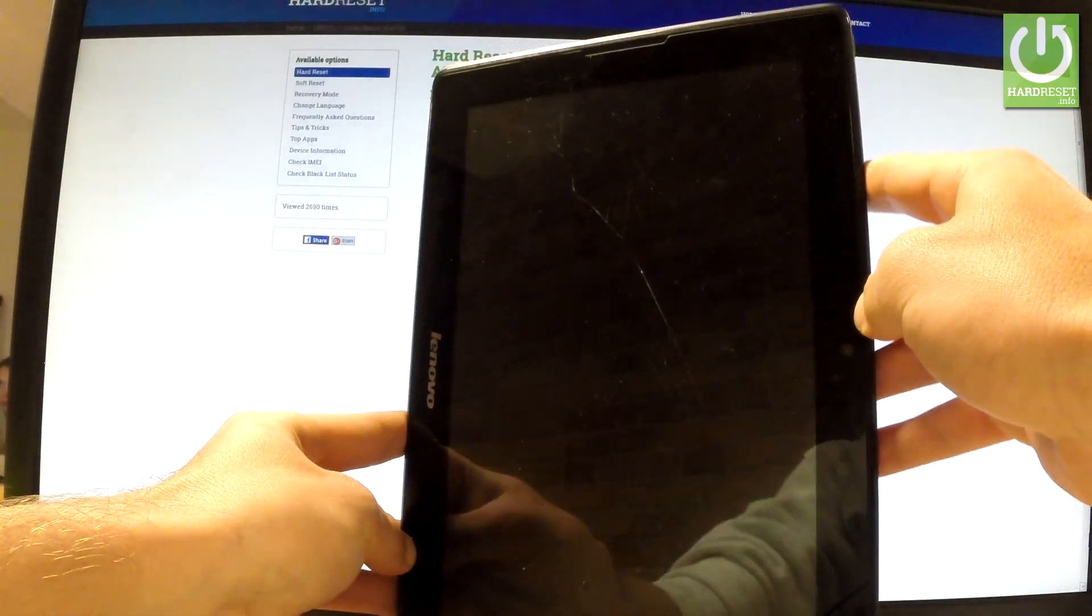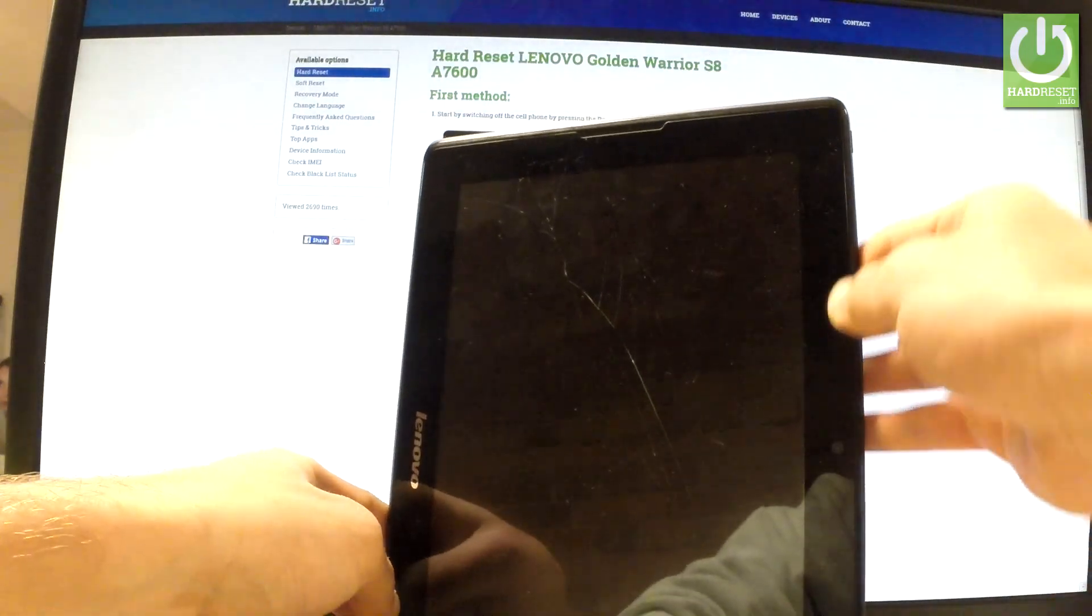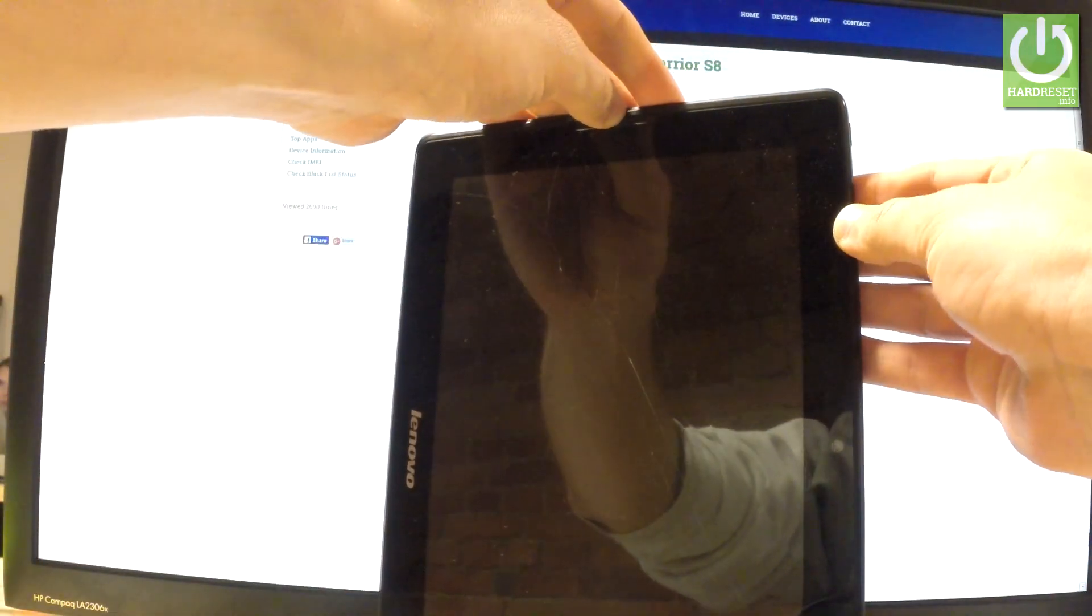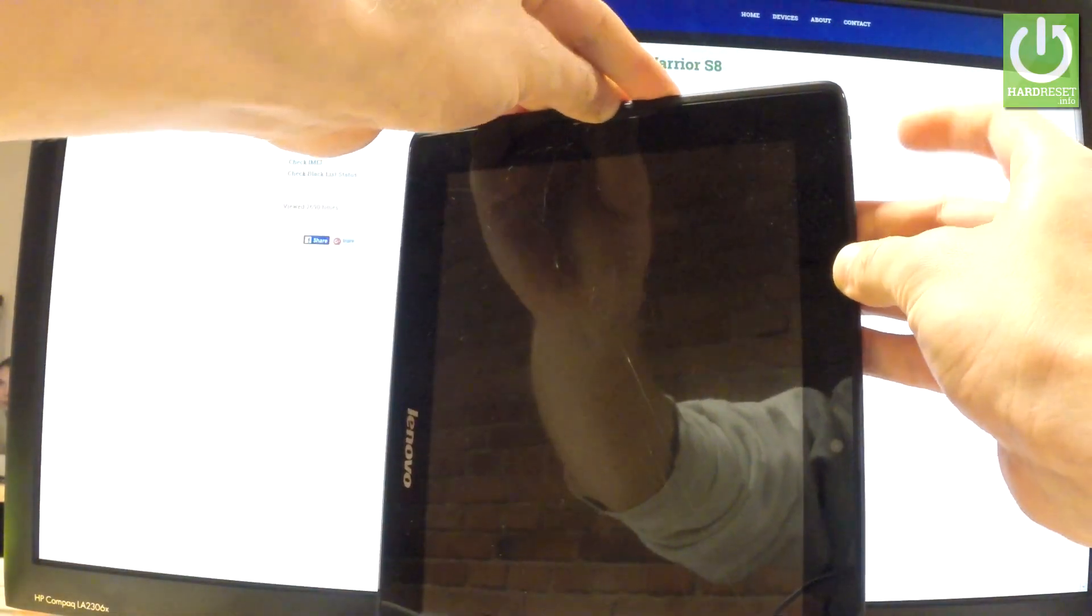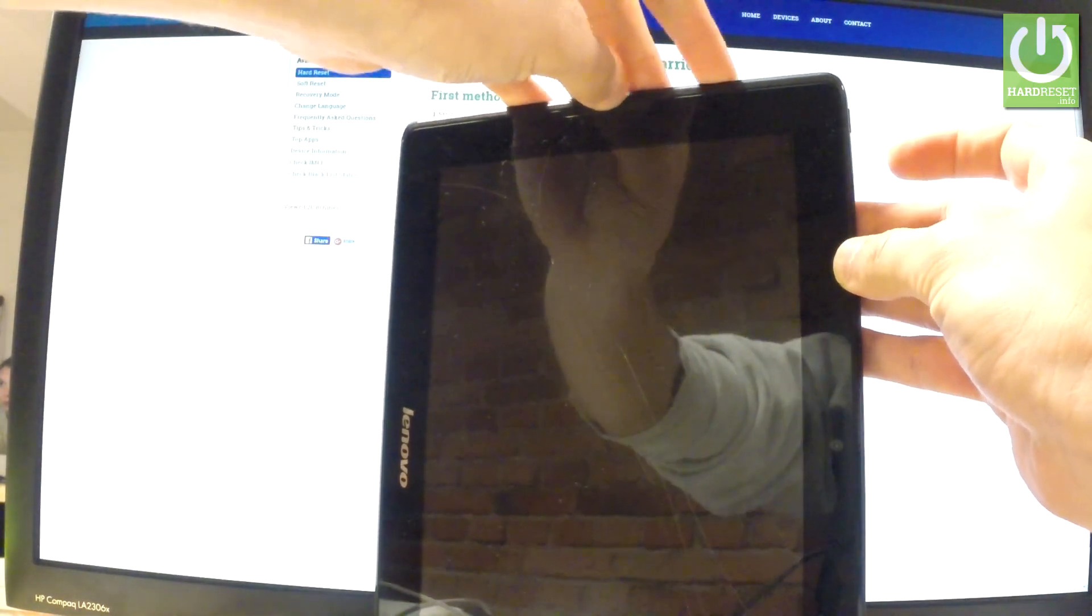Wait until your device is completely turned off, and afterwards let's use the following combination of keys: power key and volume down.